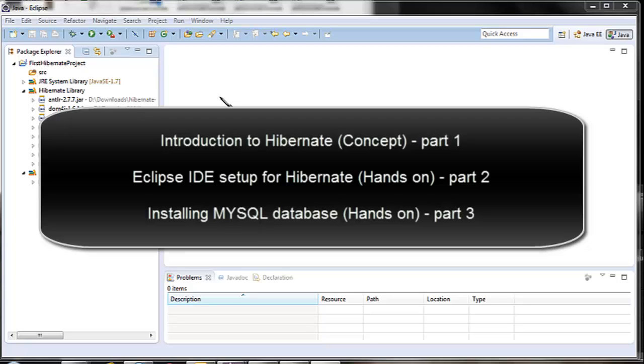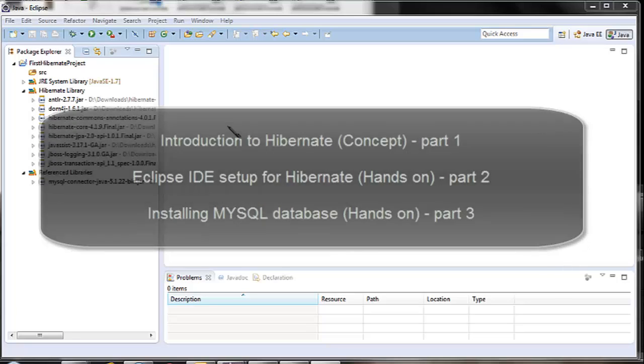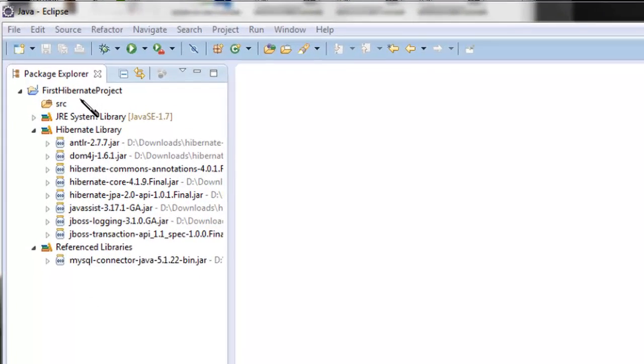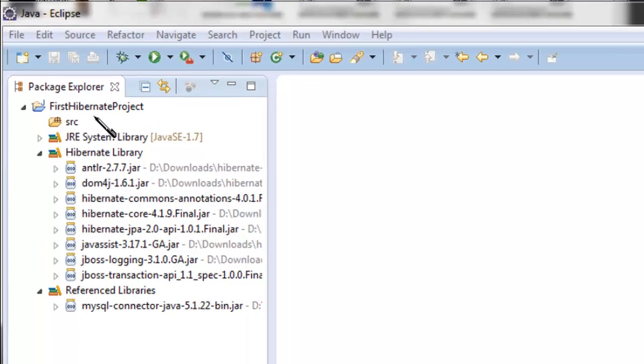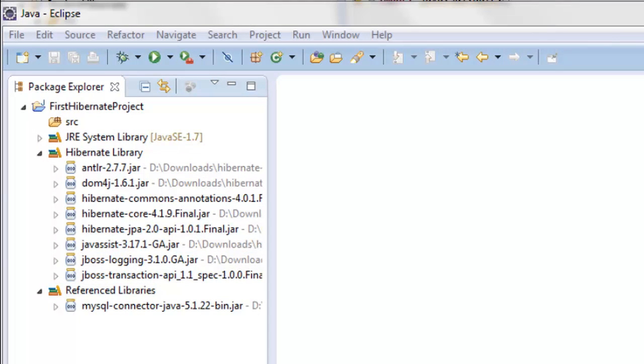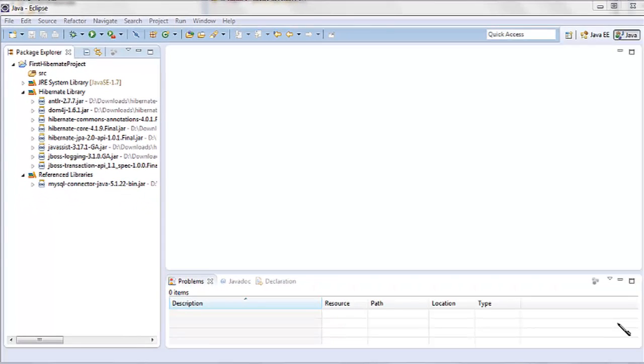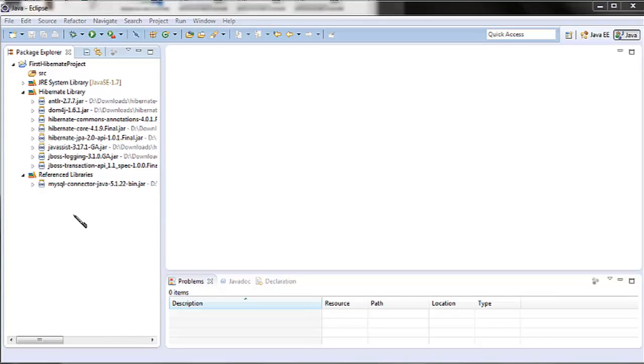We created the project with the name first hibernate project and then placed all the required jars in the project's classpath. In this lesson we are going to write code for a first Hibernate Java application. I'm going to create a simple application which would save students information into the database using the Hibernate way. And gradually I would include more and more features of Hibernate in the same application in further tutorials.